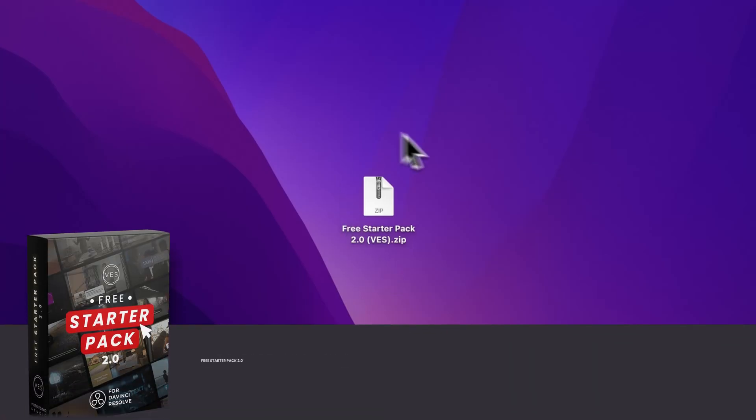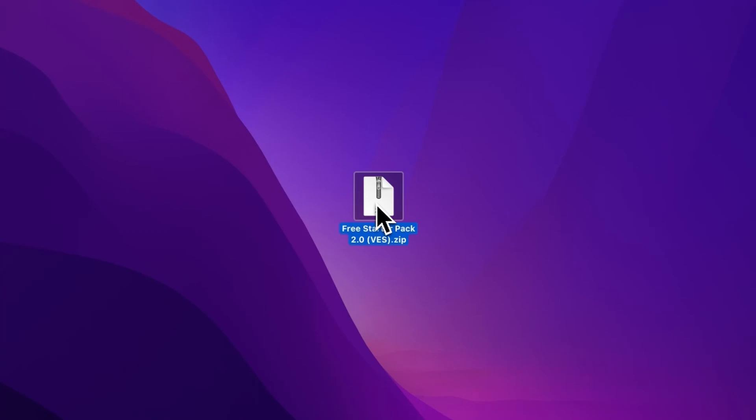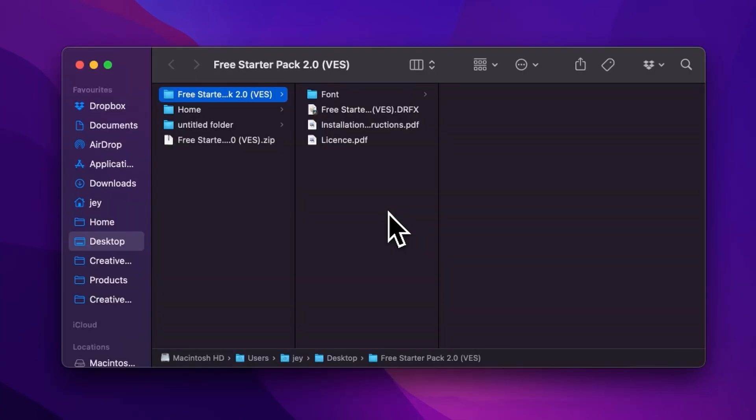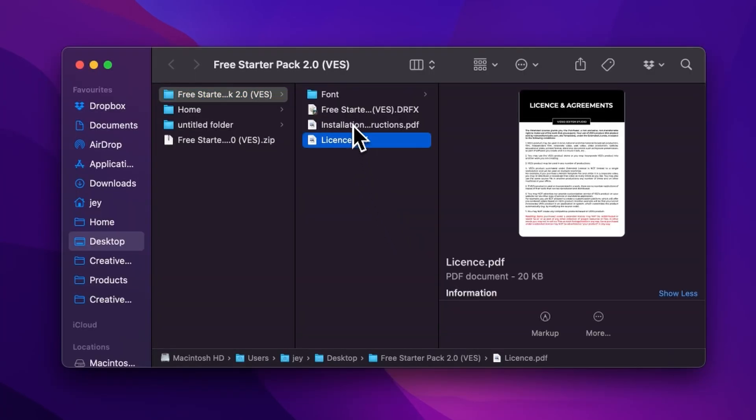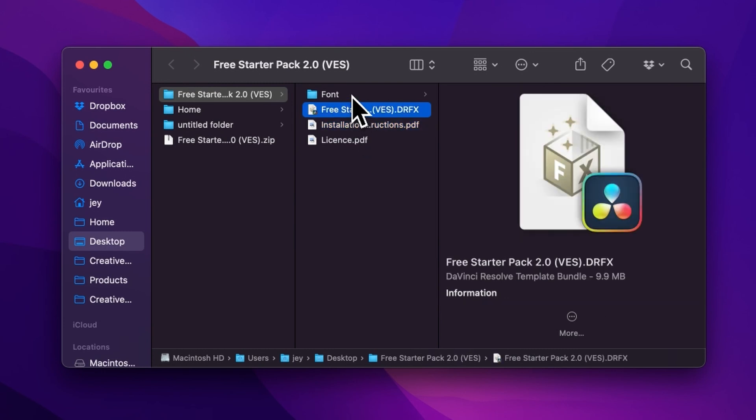You can download the free starter pack by clicking the link in the description below. Once you've done so, you'll get this zip file. Just double click on it to unzip it, and it will give you this folder. In the folder you have a couple of things: the license, the installation instructions, the DFX file, and the fonts.